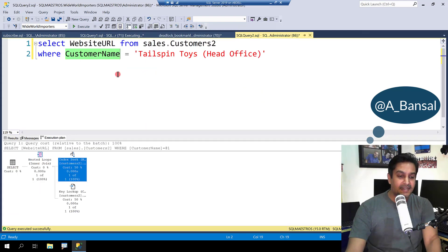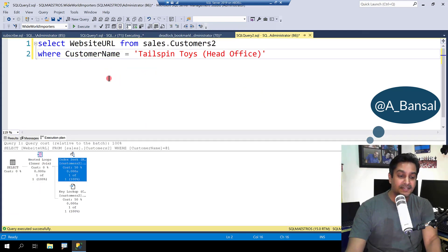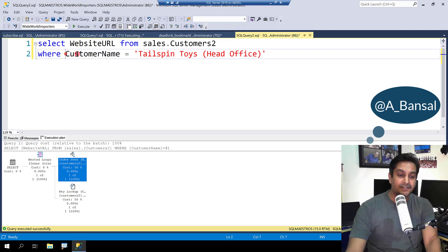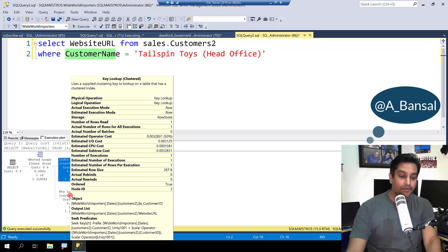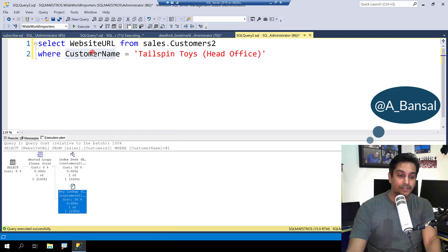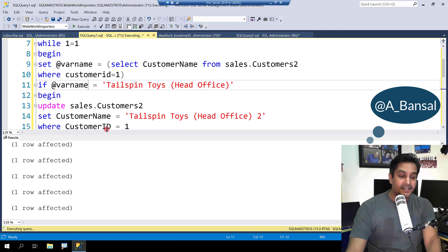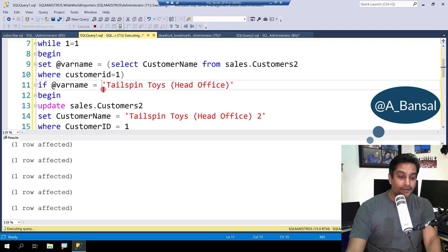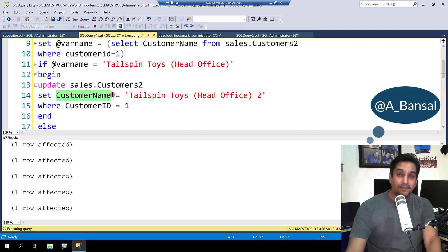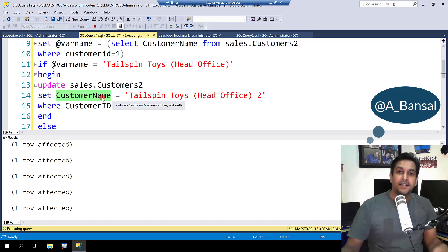First, if you look at the select statement itself, the optimizer decides to seek on the index that is created on Customer Name. And then does a bookmark lookup because you want a column called Website URL which is not part of the index. The update statement is trying to update the column customer name on which we have the index.